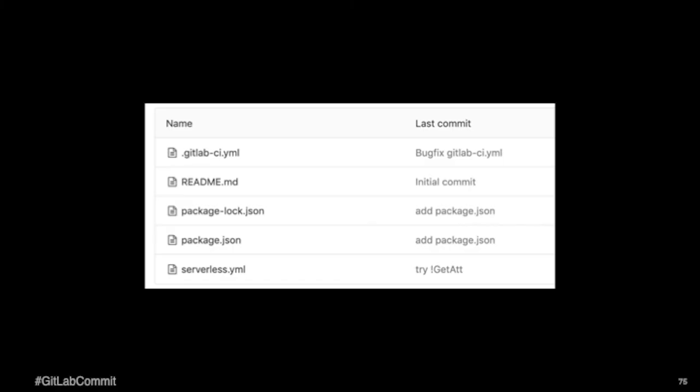So this is the entirety of the project. So you can see there's only the GitLab CI file, which is doing the testing and deploying. And there's only the serverless YAML, which is literally just setting up AWS resources. There's no functions involved. Okay.